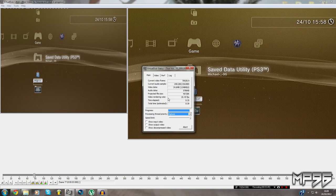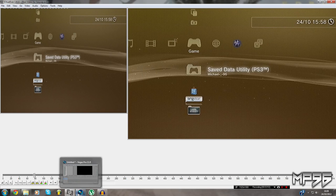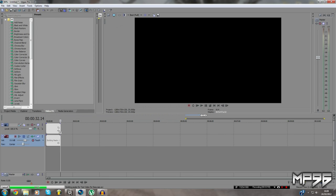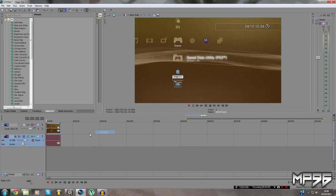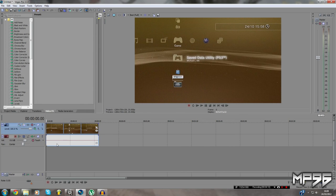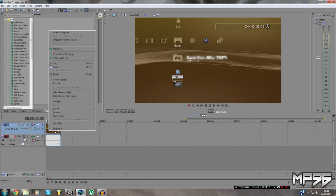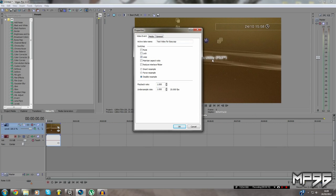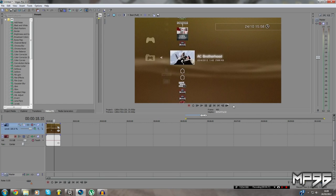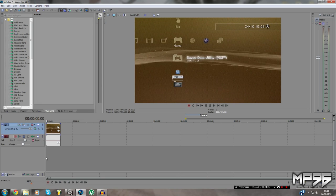Once you've got the file saved, open up Sony Vegas, go to File > Open, and find your video. Once it's open, right-click on the clip, go to Properties, check Maintain Aspect Ratio, and Disable Resample. Disabling resample gets rid of ghosting and the double-picture effect.